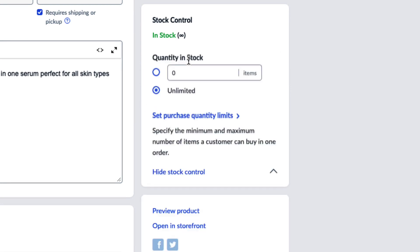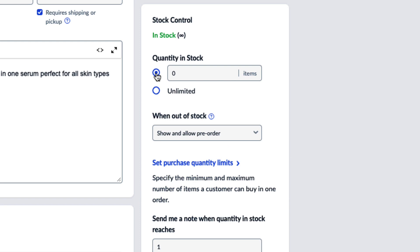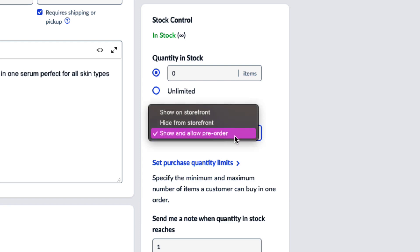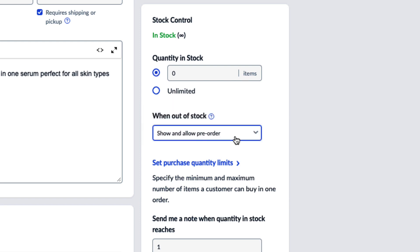Here you can choose what you would like to happen when a product is out of stock from the drop down menu. Select show and allow pre-order.